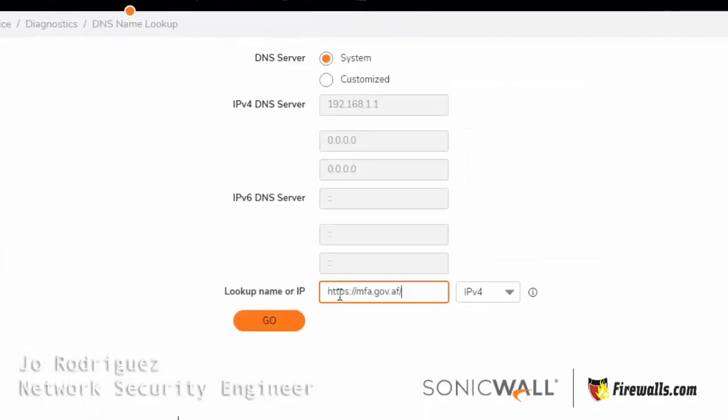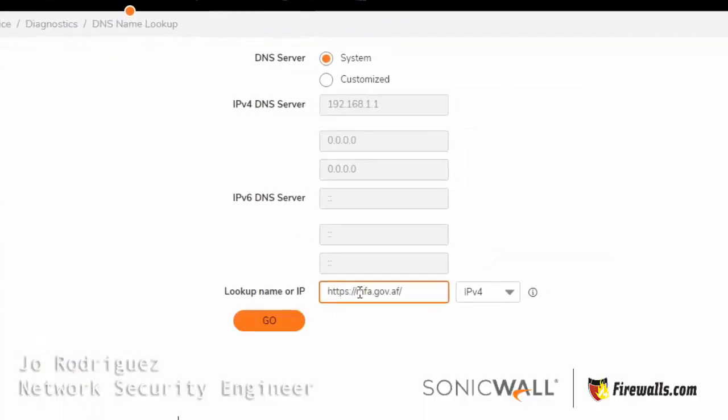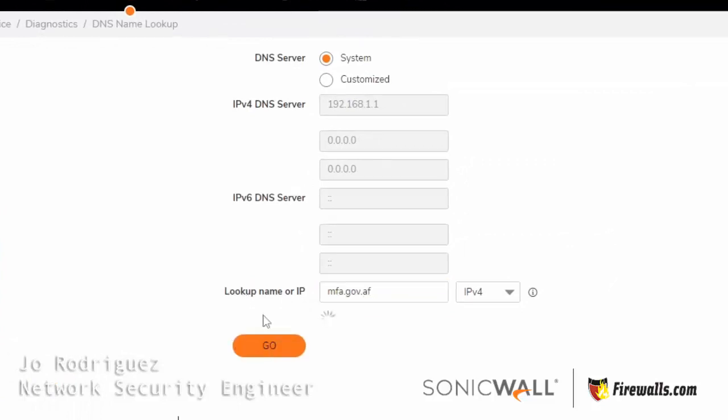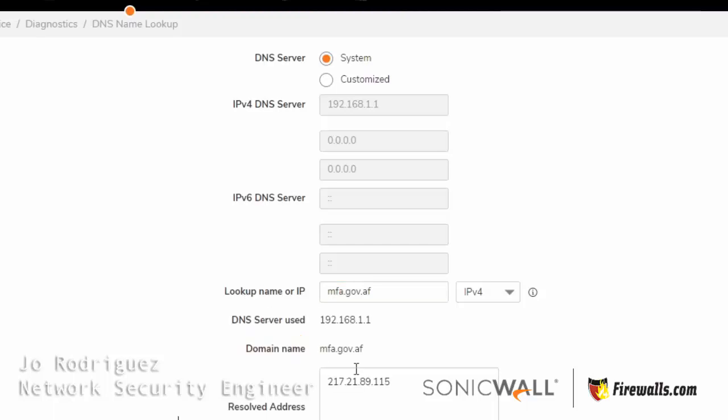We are going to do a DNS name lookup. So I'm going to paste the address here, let's get rid of these extra characters, hit go, and that's going to give me the IP address.